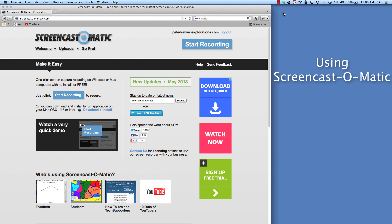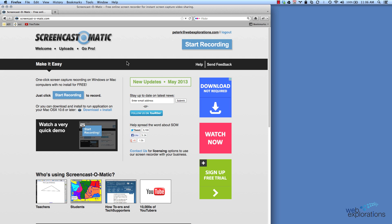Here's a quick tutorial to show you how to use Screencast-O-Matic. Once you get logged in and running, you do need to have Java running on your system. If you don't have Java, you can also download Screencast-O-Matic onto your computer and run it locally.